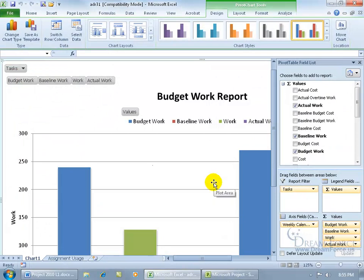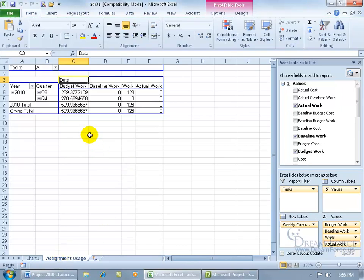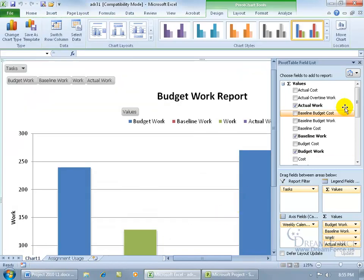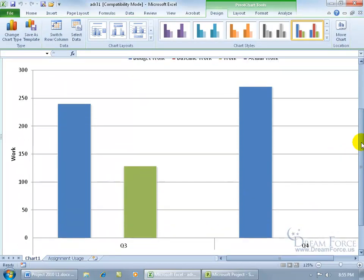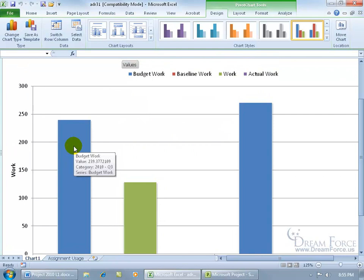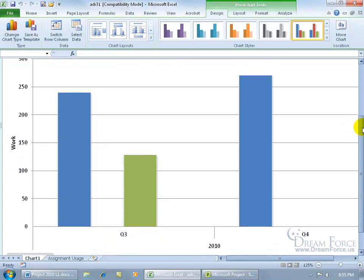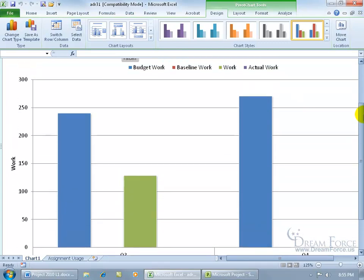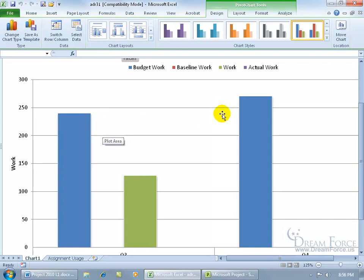In Excel, you've got the chart based upon the data in the pivot table view. Let's go back to the chart and scroll down to see more. We've got the budget work and the work that's been assigned. In quarter three we've got budget work of almost 250, and just a little bit over for quarter four — collectively 500 man hours for the budget. You can go ahead and save it, or close out without saving.